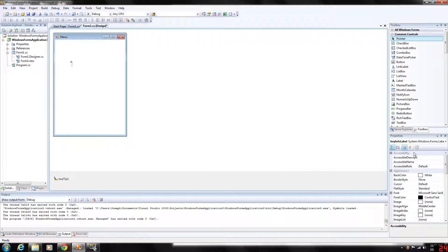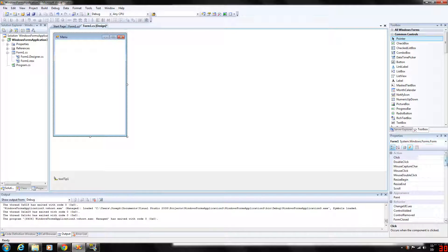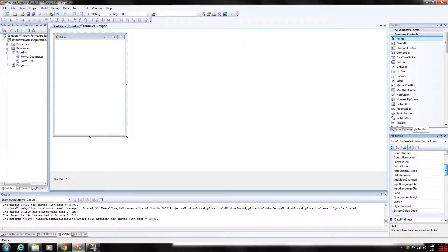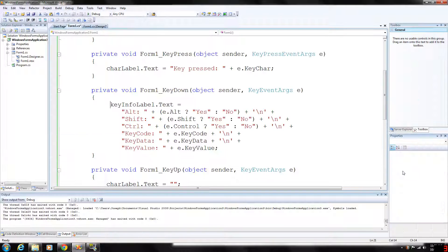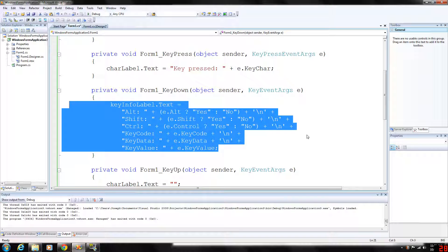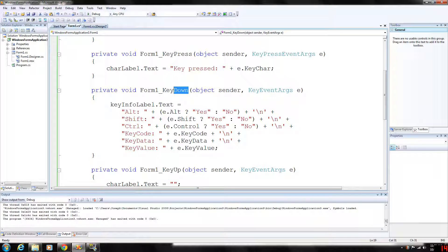To access keyboard events, you want to make sure your form is selected and then just scroll down to the key press. As you can see I've already kind of went ahead and did this, but to create an automatic code structure go ahead and double click it and you'll get it. This will be basically empty but you'll get the framework for it. So that's the key down event, the key press, and the key up we have here.